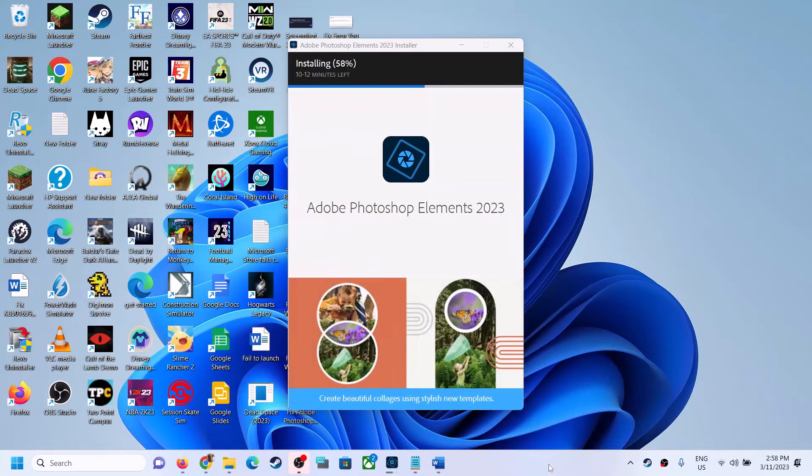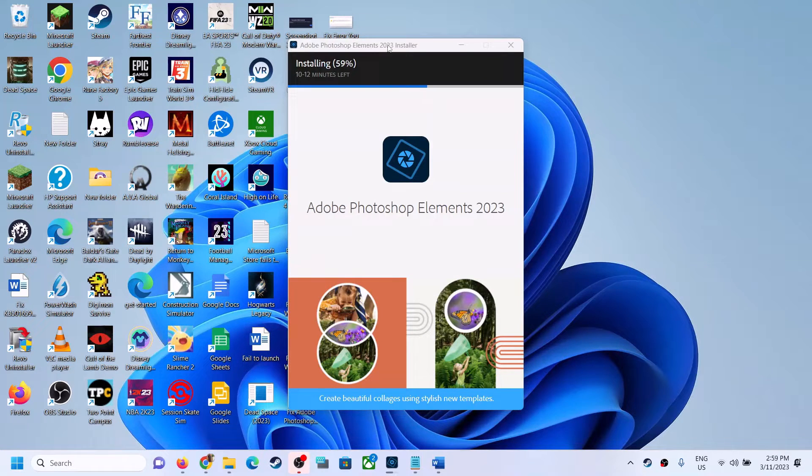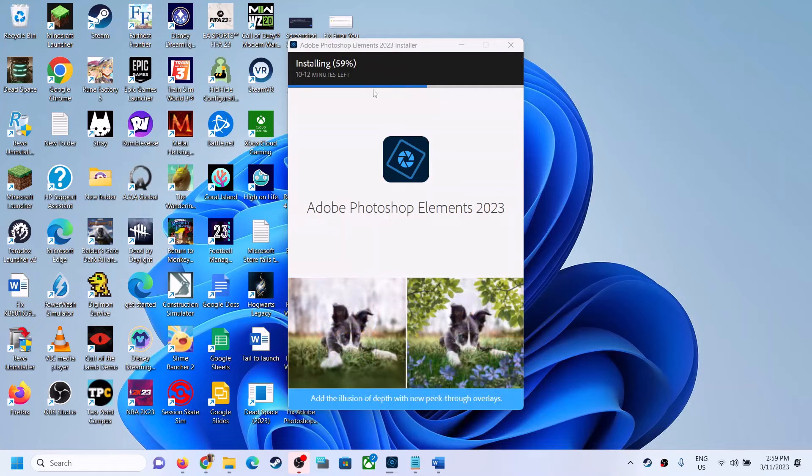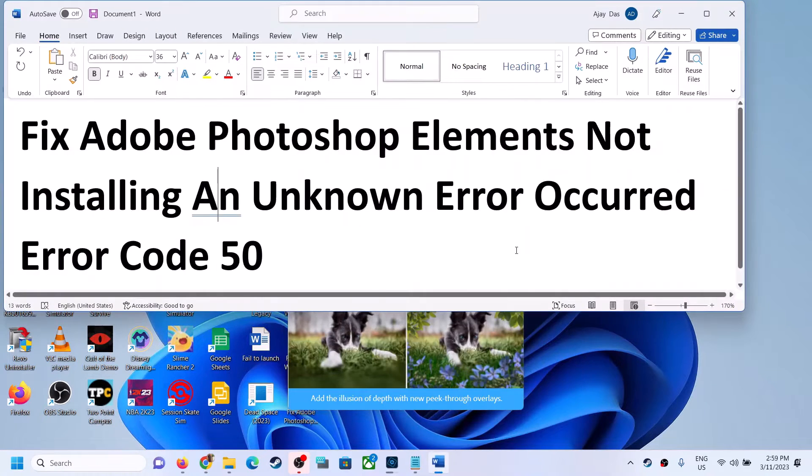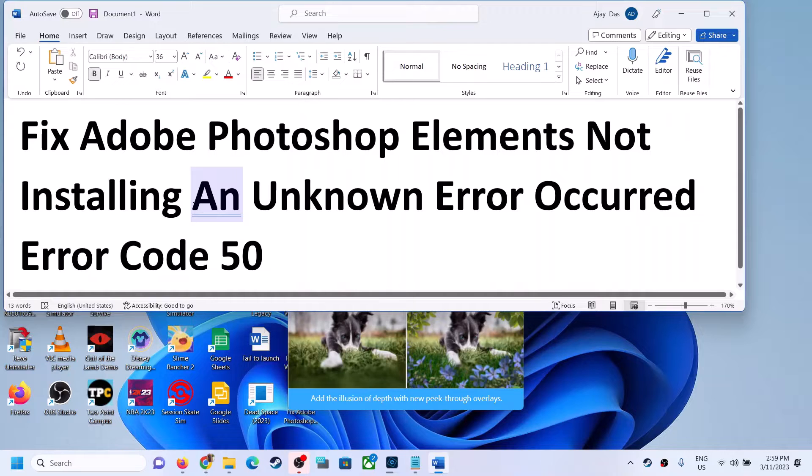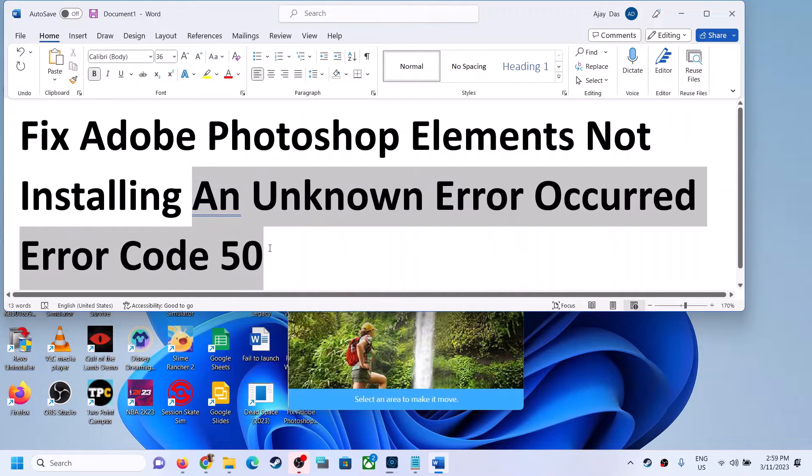Hello guys, welcome to my channel. If you are unable to install Adobe Photoshop Elements or any Adobe product and you are receiving this error which says an unknown error occurred, error code 50.